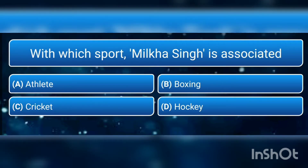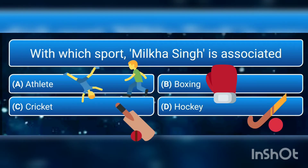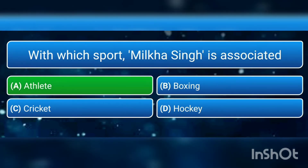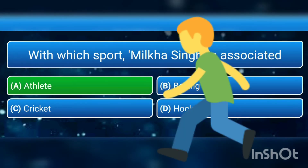With which sport is Milka Singh associated? a) athletics, b) boxing, c) cricket, or d) hockey? The answer is a) athletics. Milka Singh is a runner.